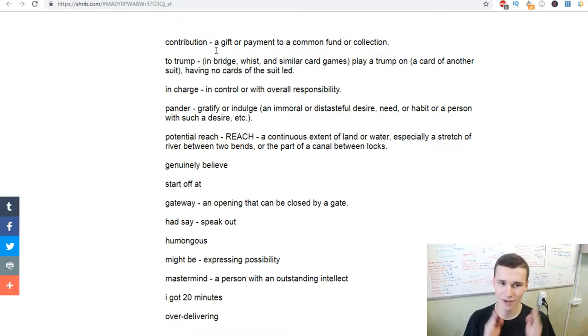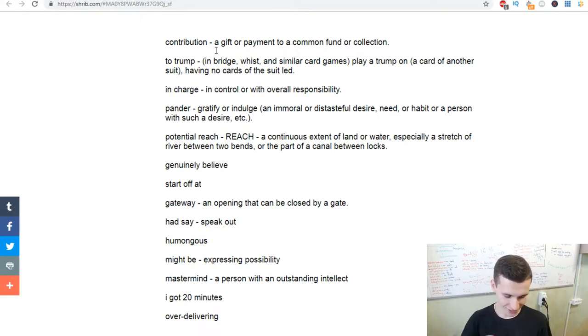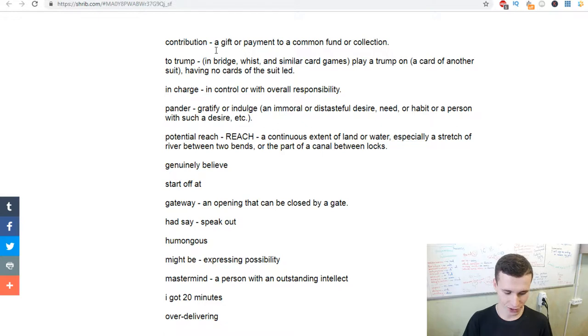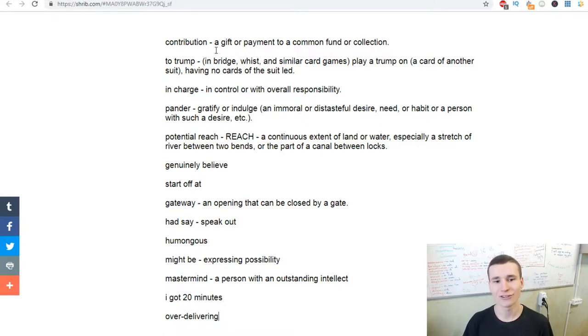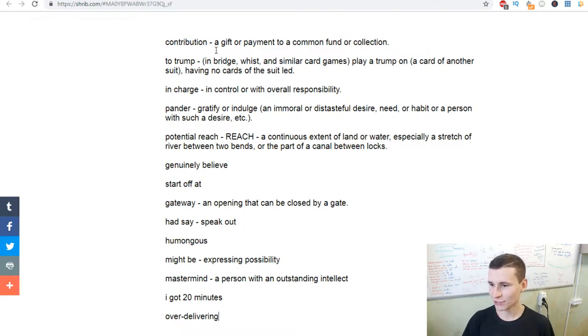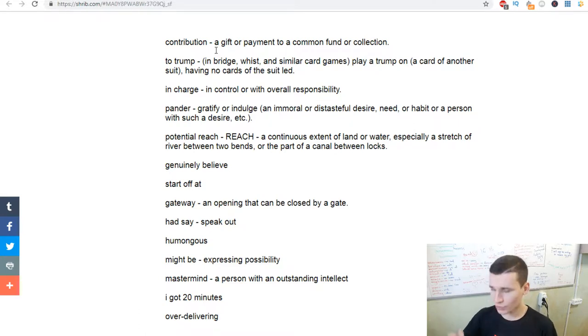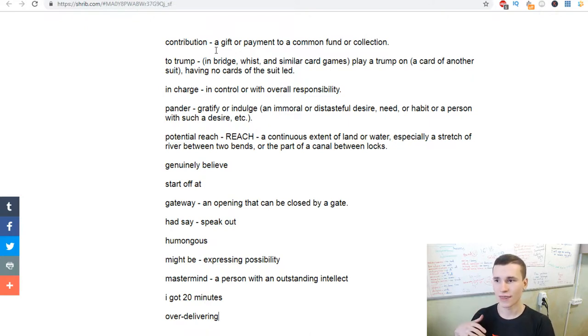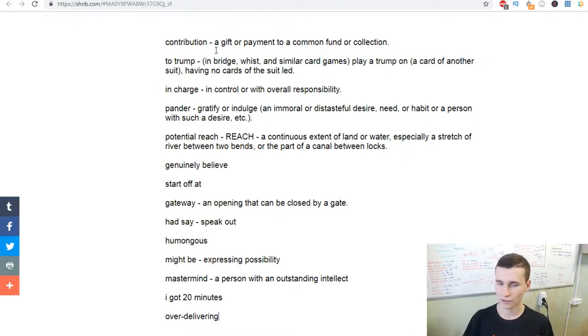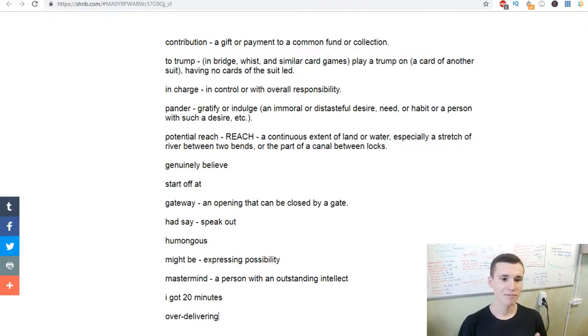Pander. Pandering is a word really useful in the speeches of Gary. Pander is to gratify or indulge. It means that you create content for people to close their desires.